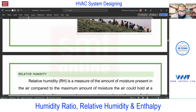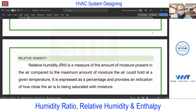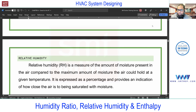Next we have relative humidity, which is very important. As we discussed in the starting sessions, for human comfort the two major parameters are: first, temperature, and second, relative humidity (RH).